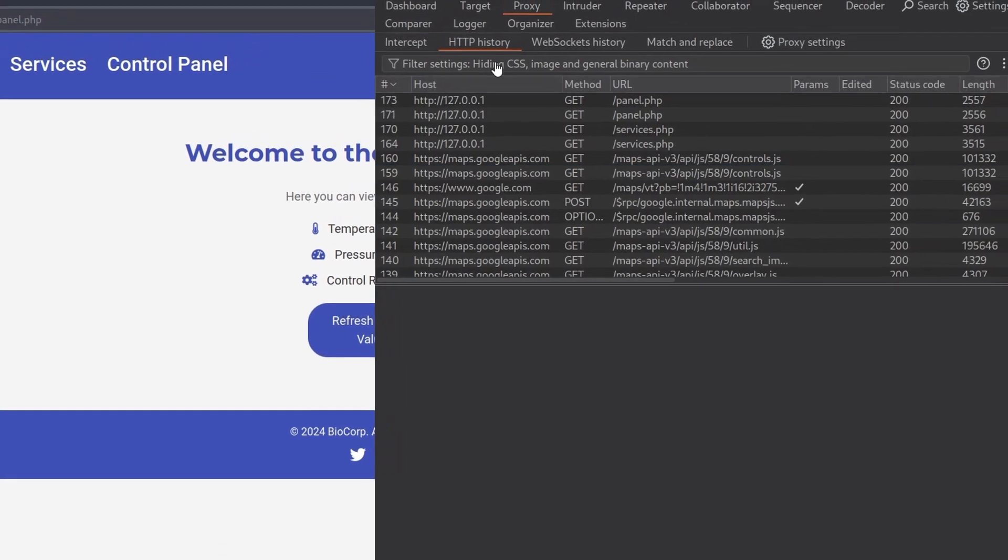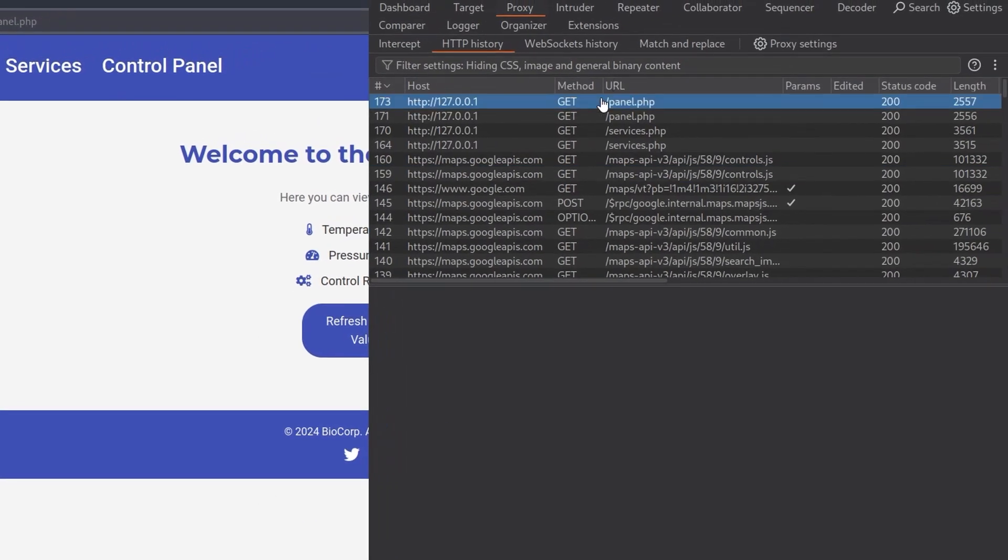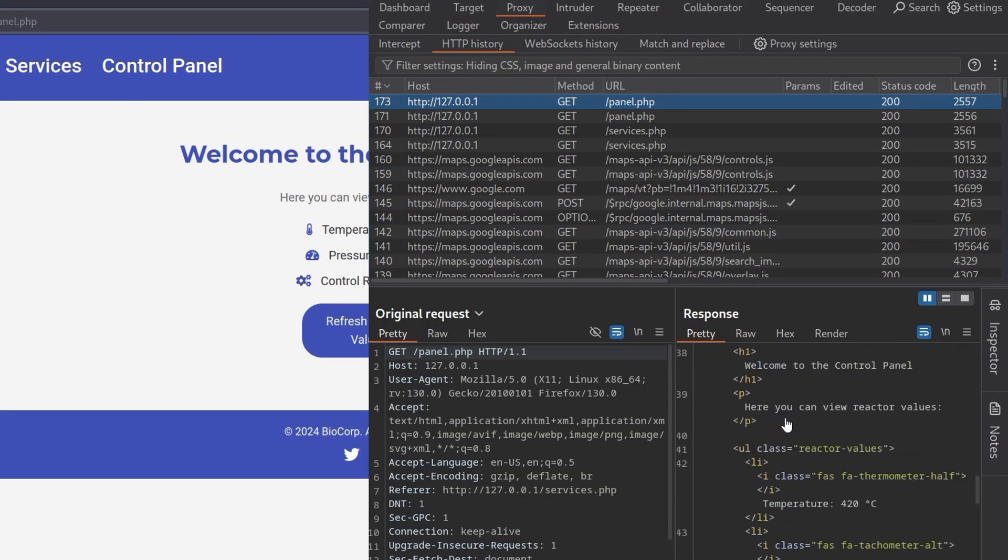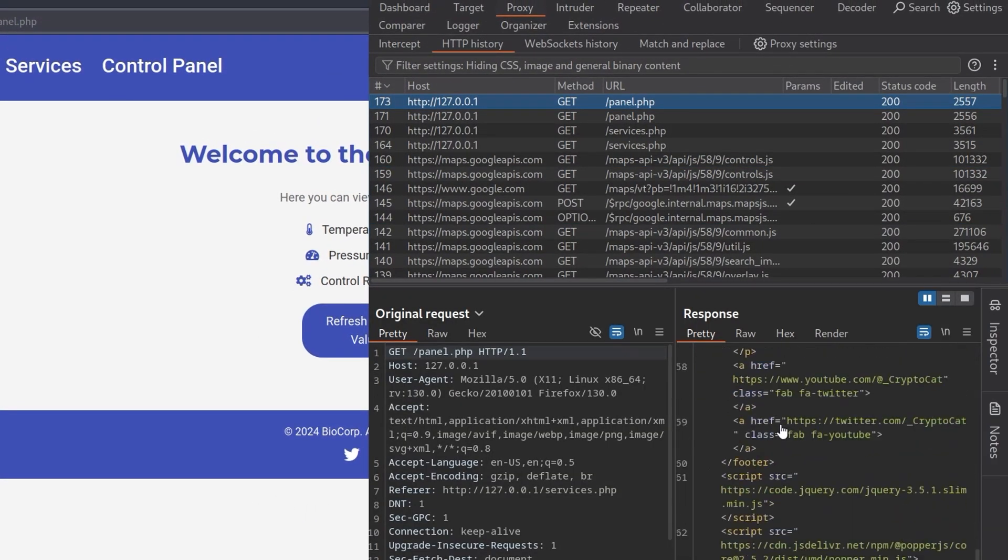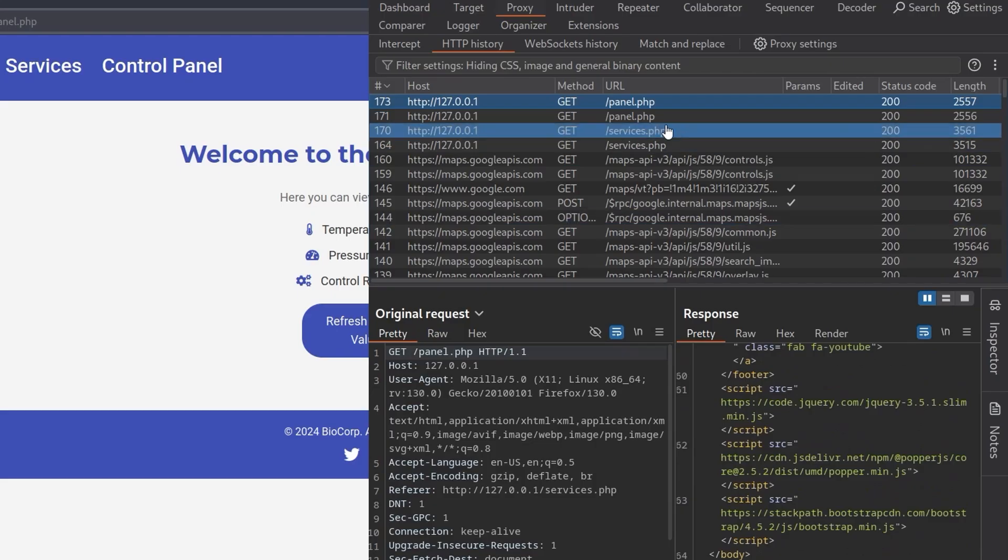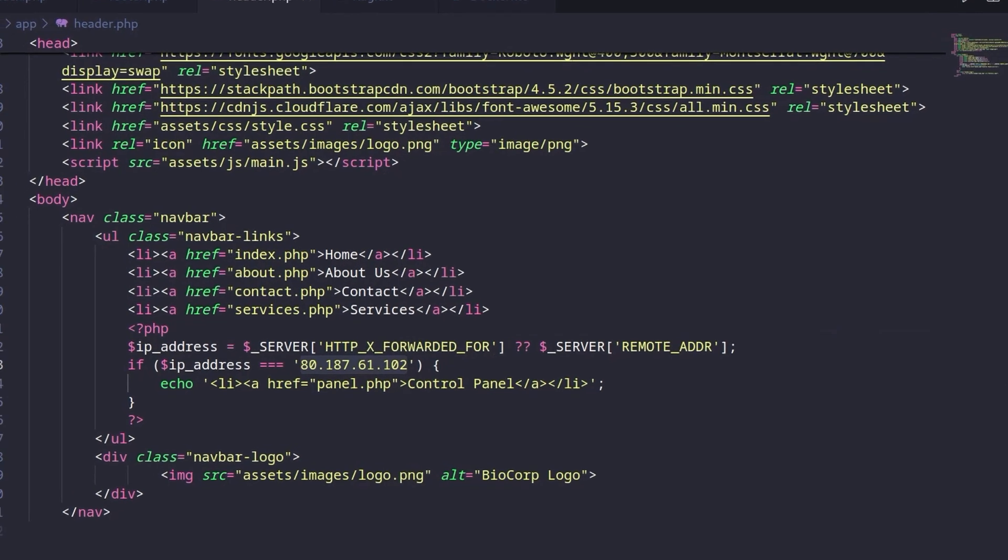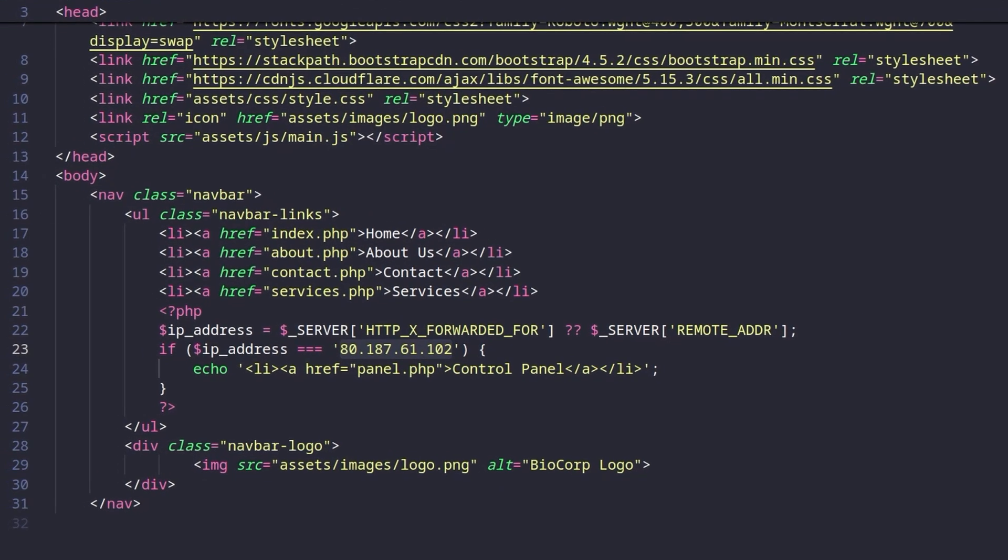Let's go back to Burp. Let's see what's actually happening. Get panel. We don't actually see much of interest in there so let's go back to the source code again and let's have a look at the panel.